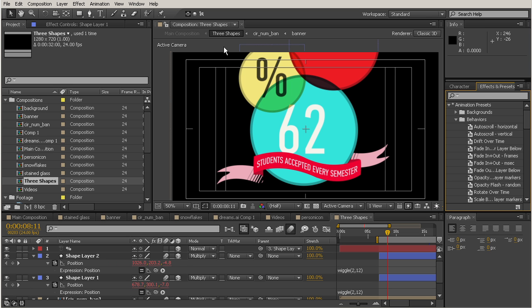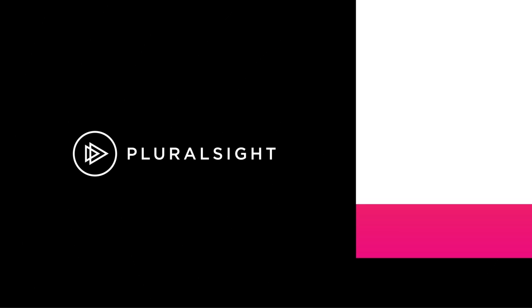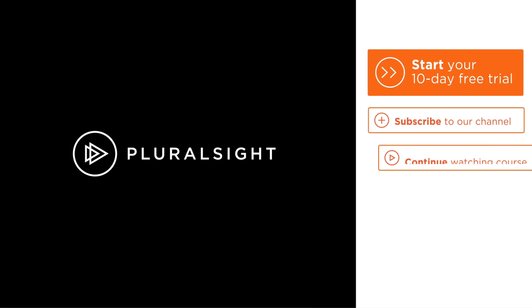So in this lesson we learn how to type an expression and how to attribute that expression to another layer using parenting.